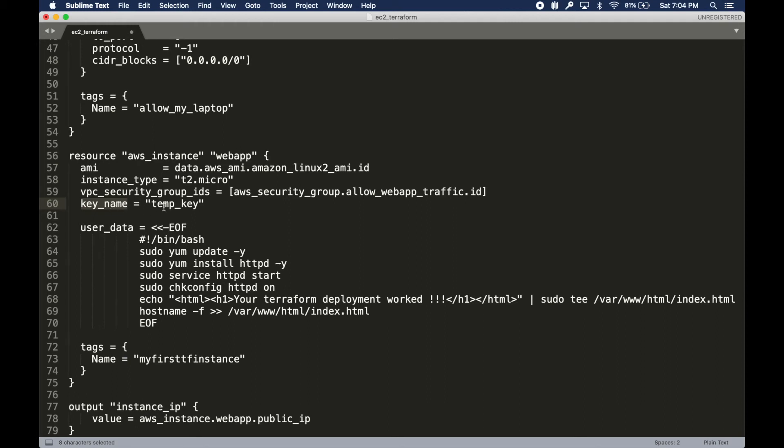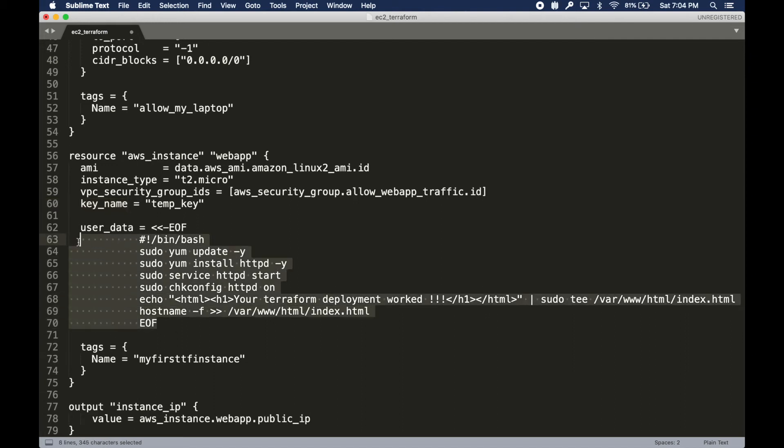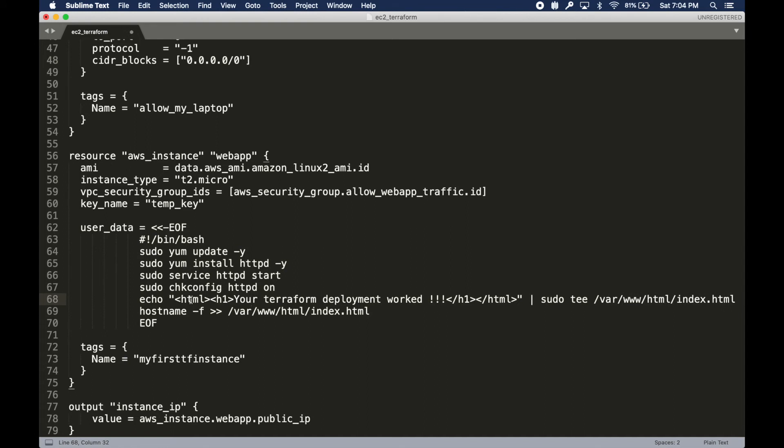I have some user data commands and this is going to help me deploy the web application I was talking about. This will install httpd, that's Apache web server, and I'm going to create a simple static web page and put it in this location.